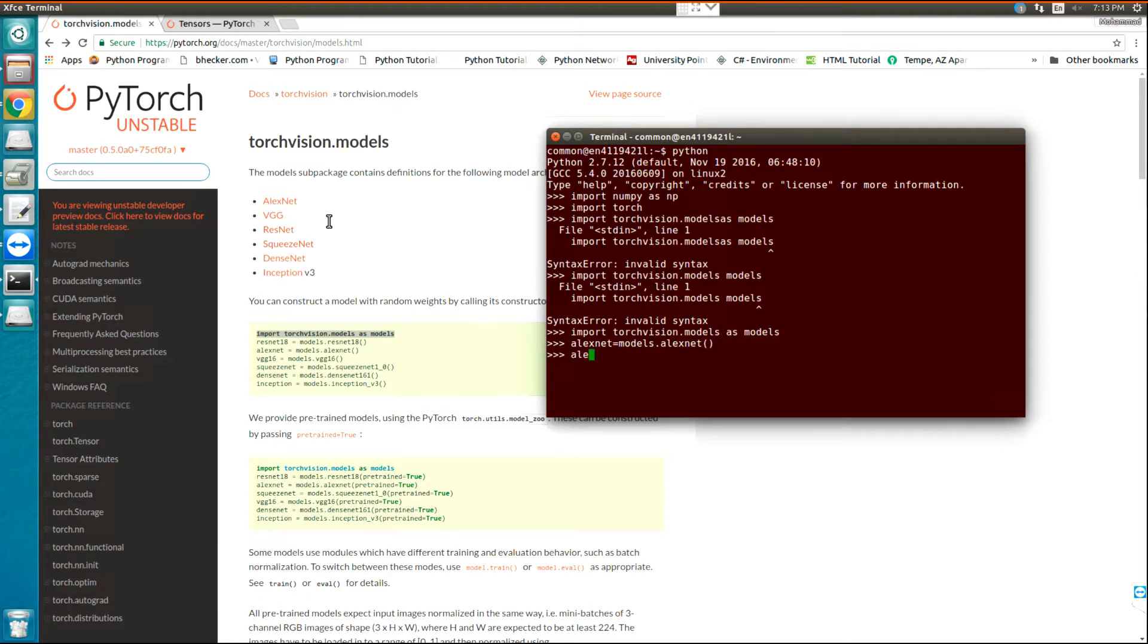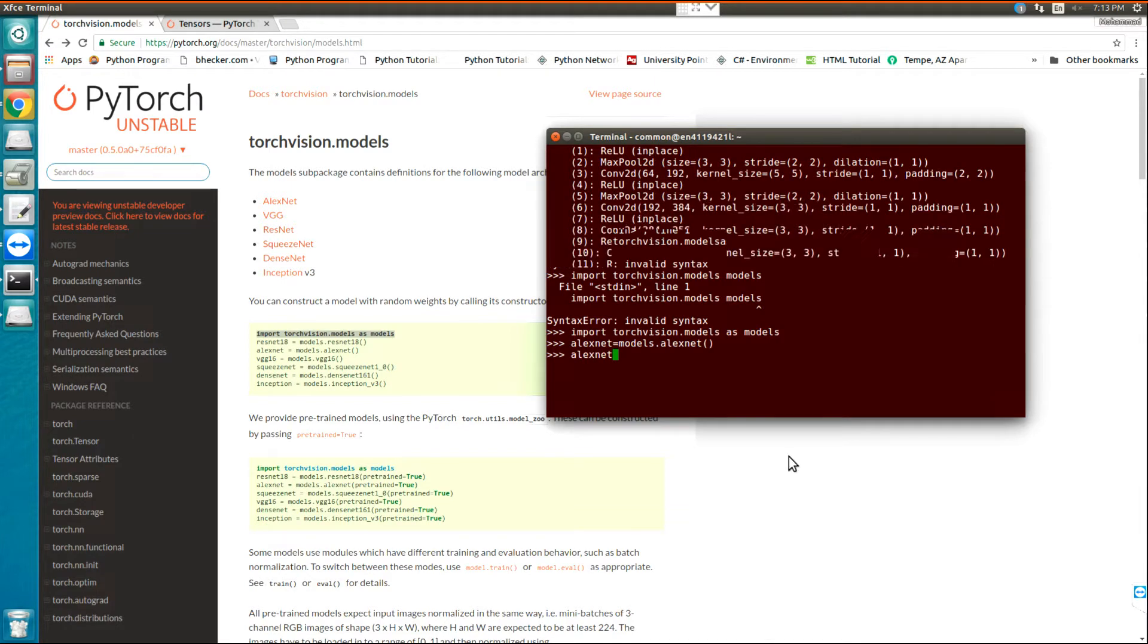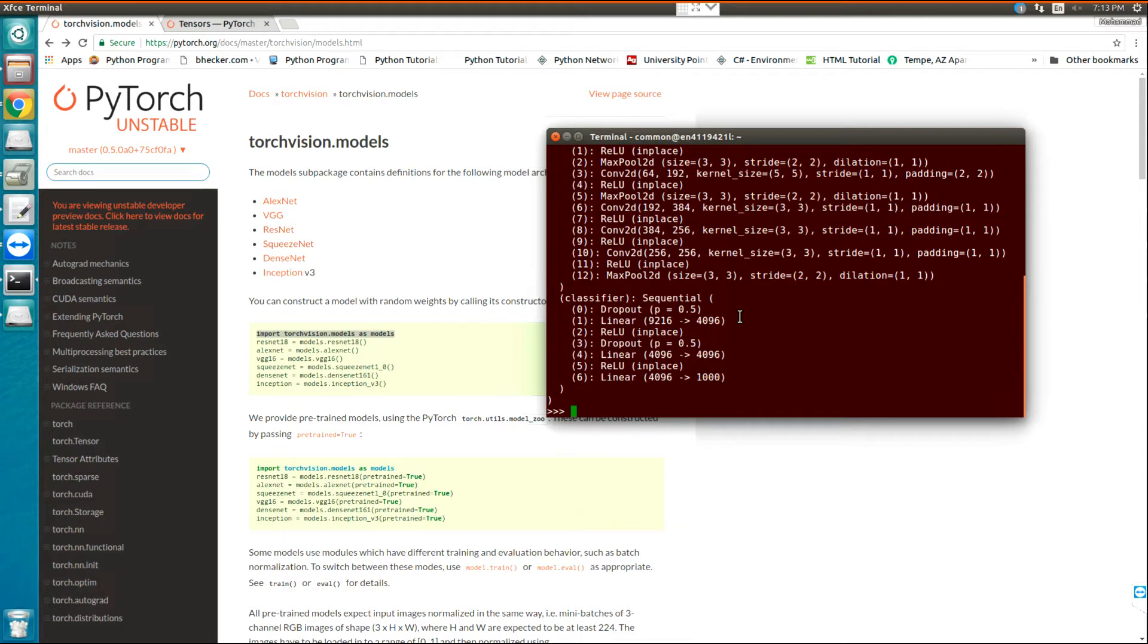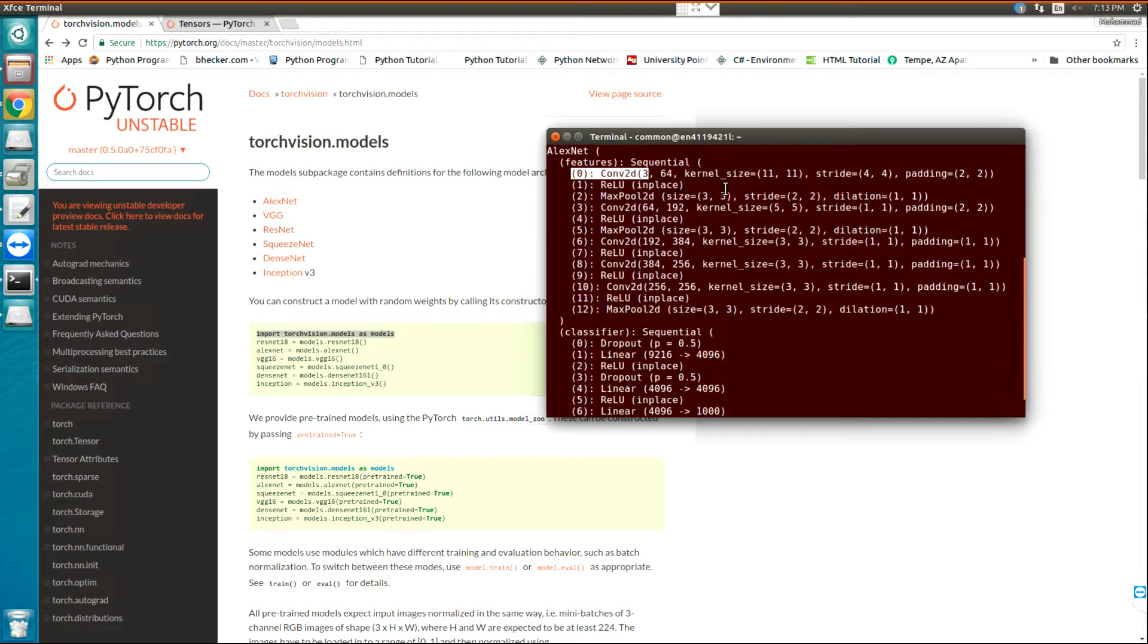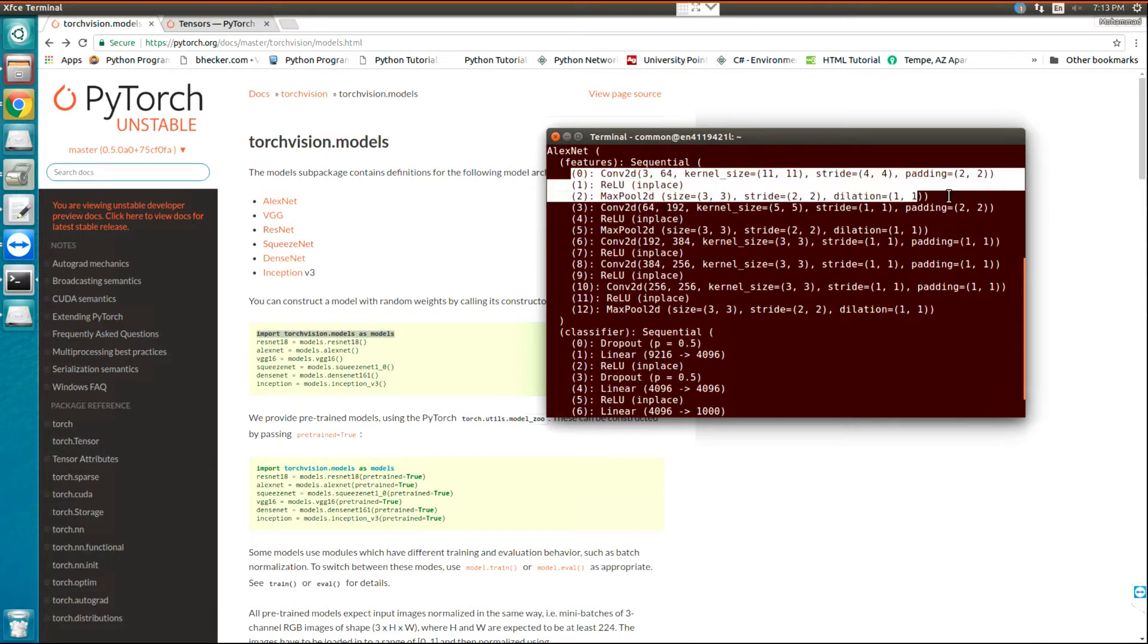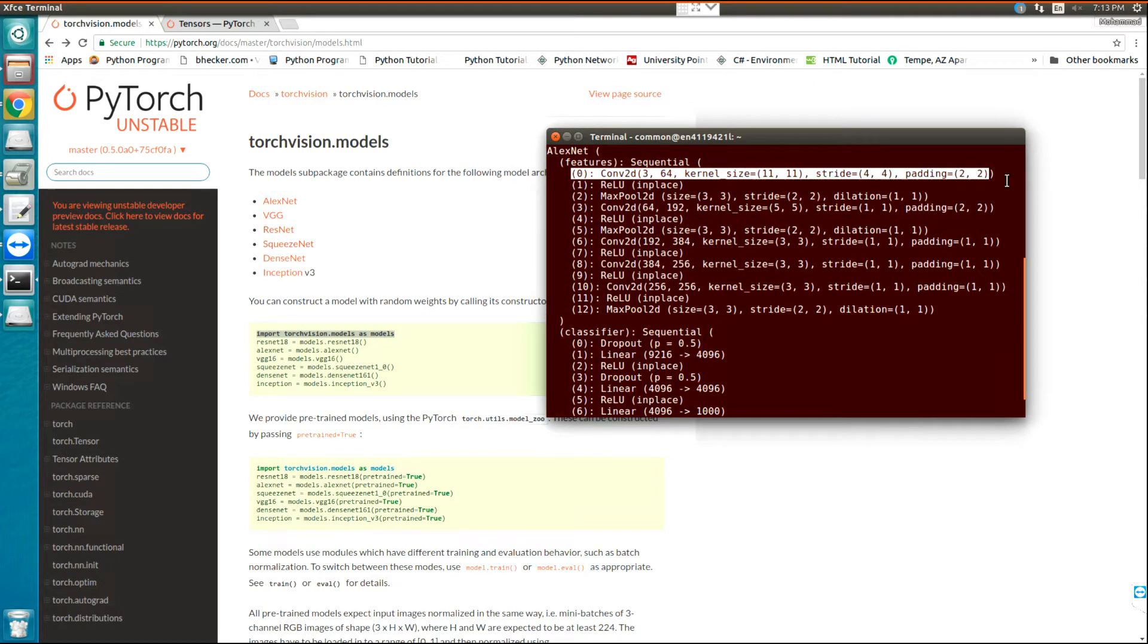AlexNet is loaded on my machine. If I write AlexNet, you can see the whole model here. Now, let's extract the weights and bias of the first layer, the first convolution.